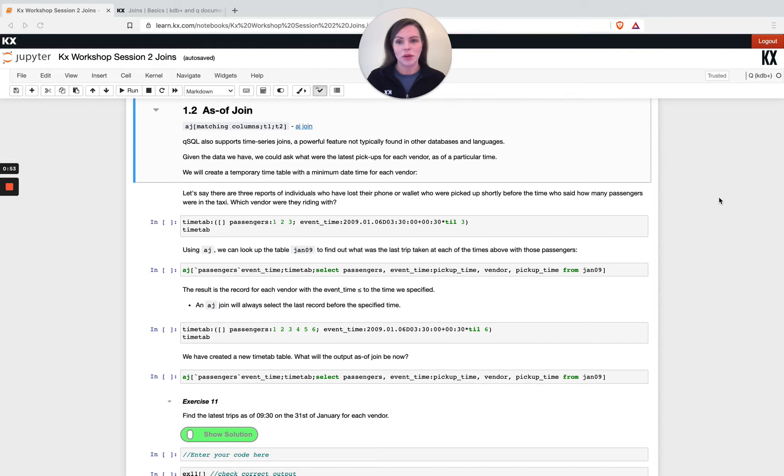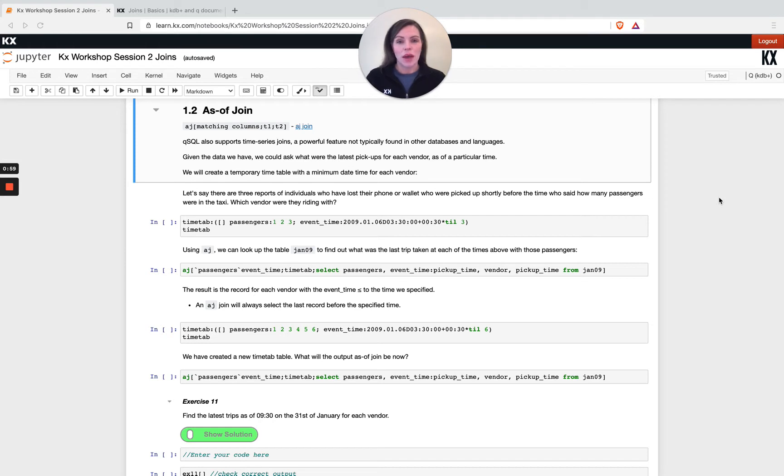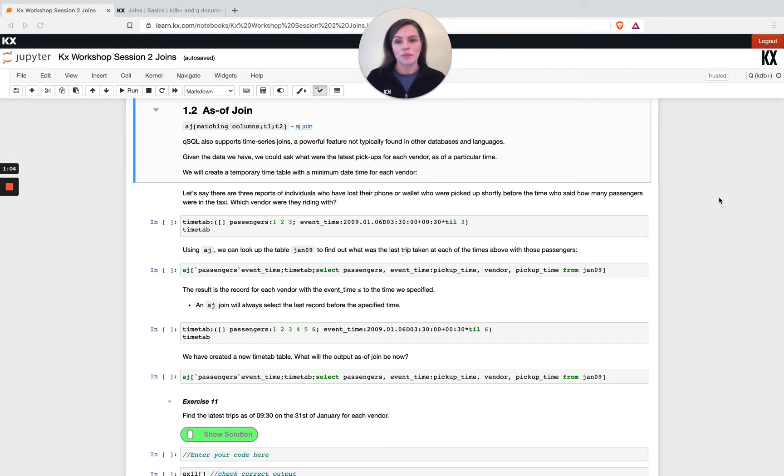So you're not joining on equality, you're getting the latest prevailing information from another table as of a certain time. Now it doesn't have to be time, that's just most commonly what it's used for.